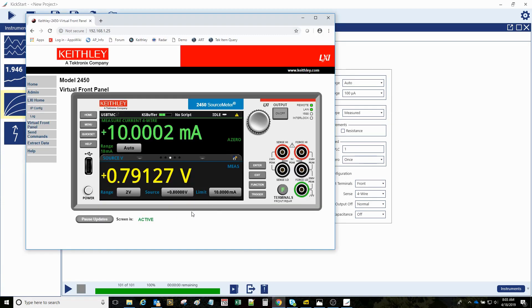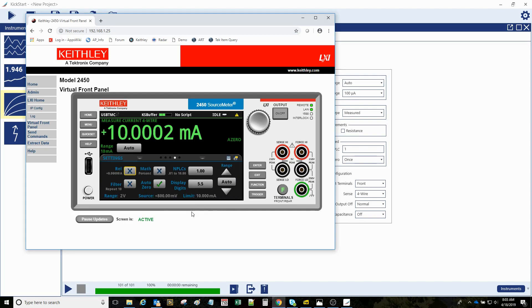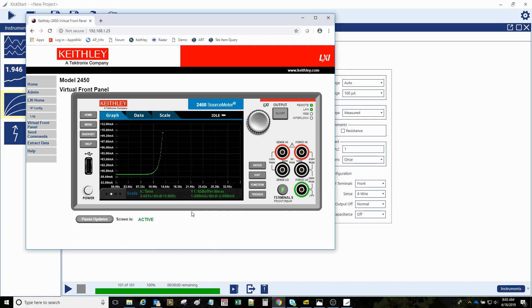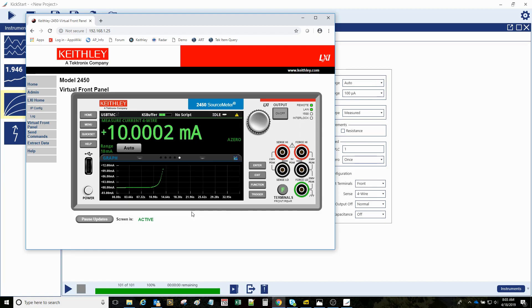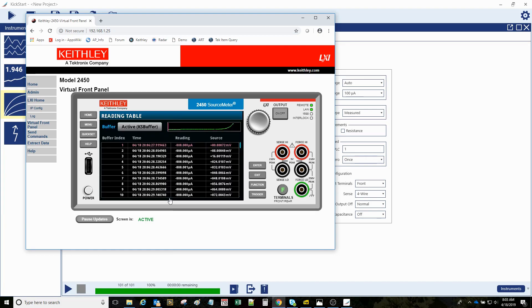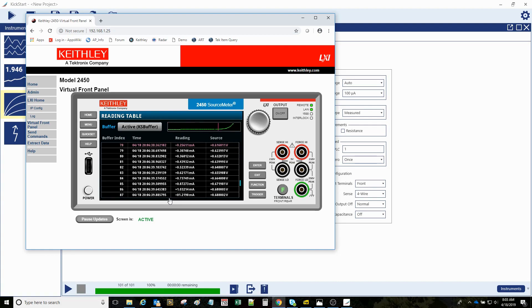So just quickly, let's peek back here at the front panel of the instrument. I'm going to actually touch the instrument itself and the web page will update. You'll see we have the integrated graphing on the instrument. If I press the home button again, now if I press our menu button, we can see I could look at the reading table here. I can just grab that cursor, or I can just use my scroll bars and look at this.